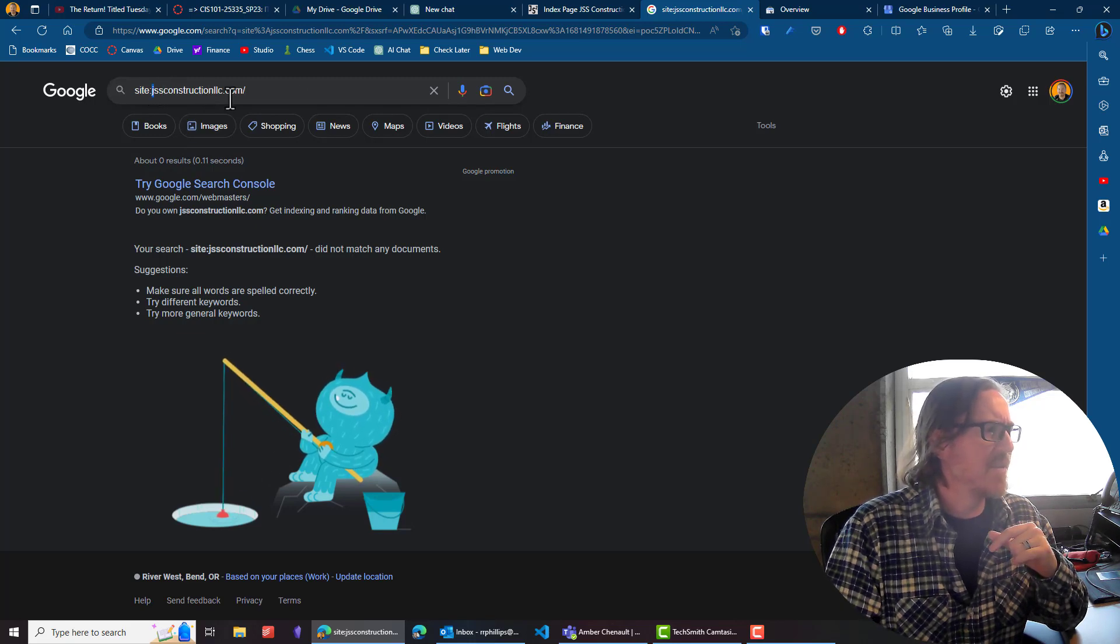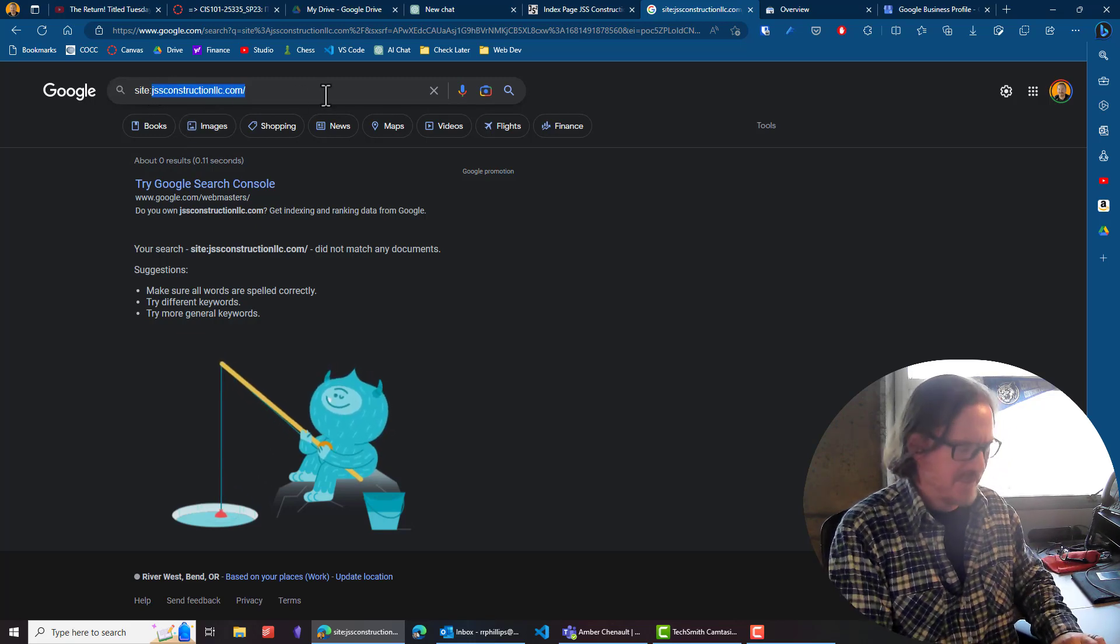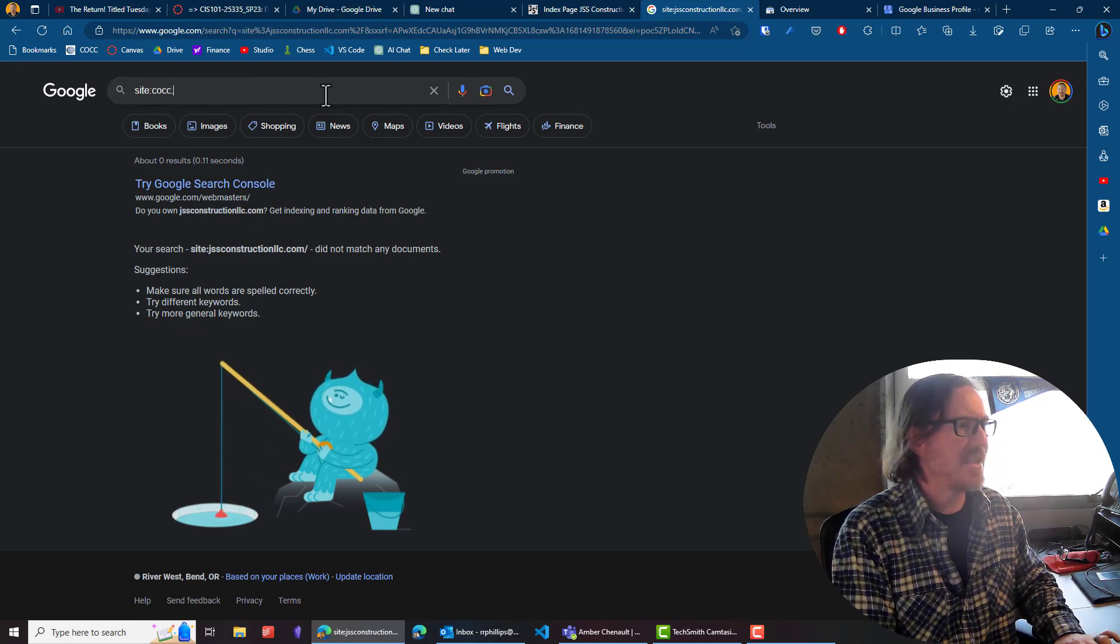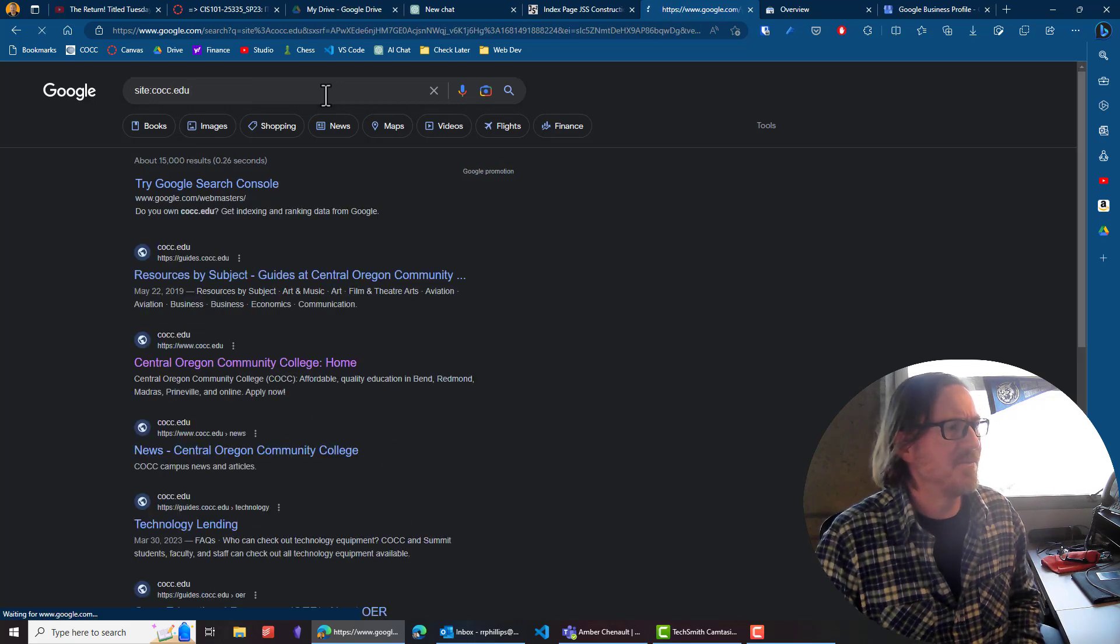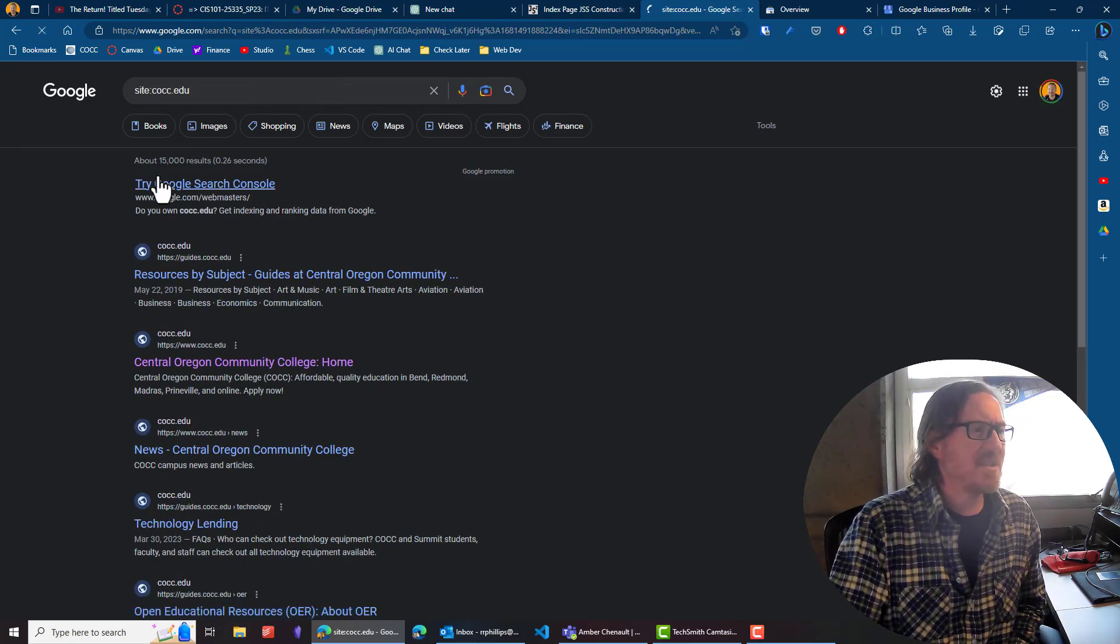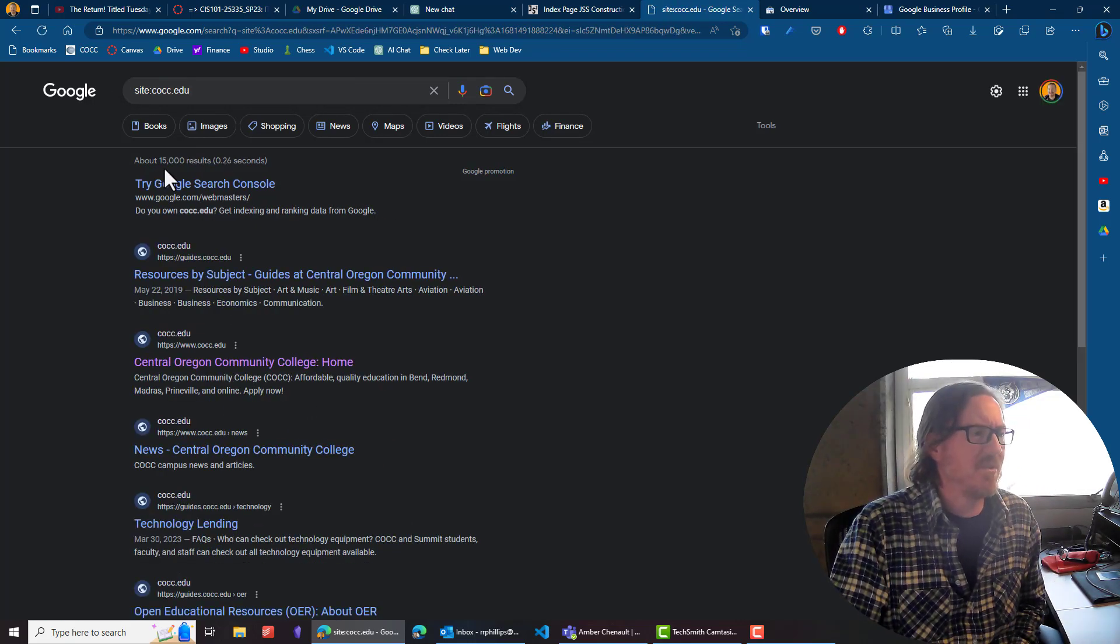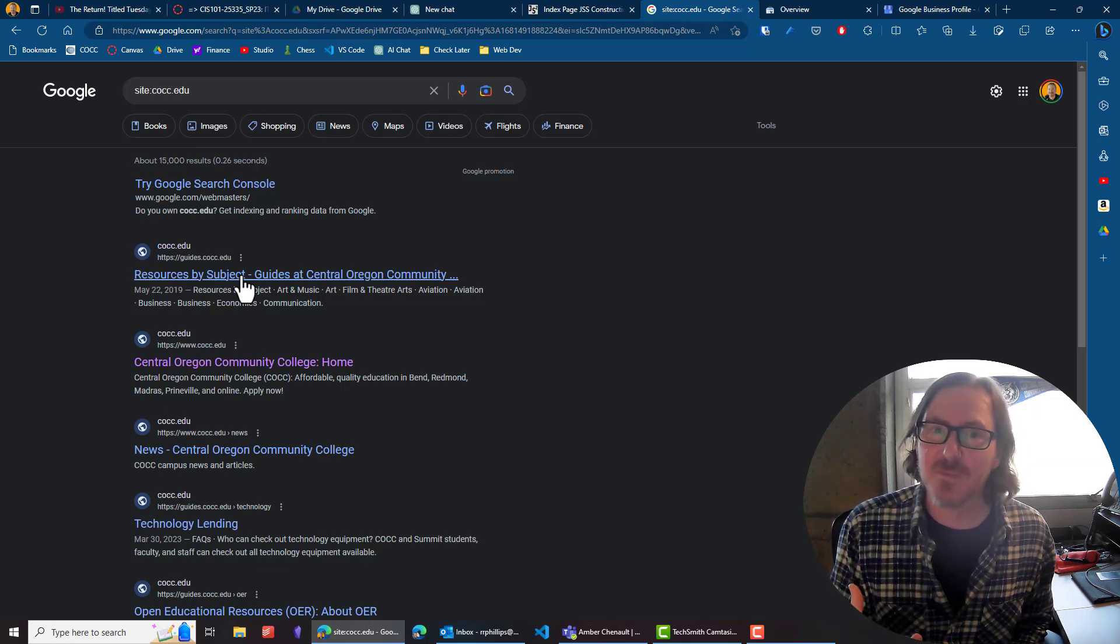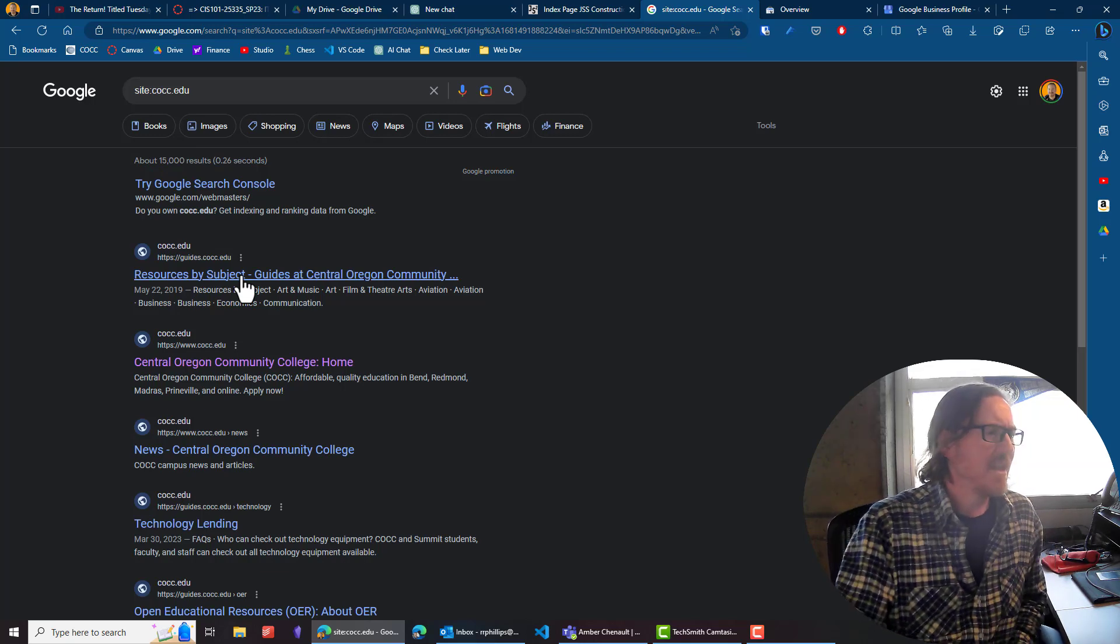So this does let us know that this site is definitely not listed in Google. And I'll give you a comparison here. If I did site colon cocc.edu, we're going to start to see a bunch of results. So 15,000.